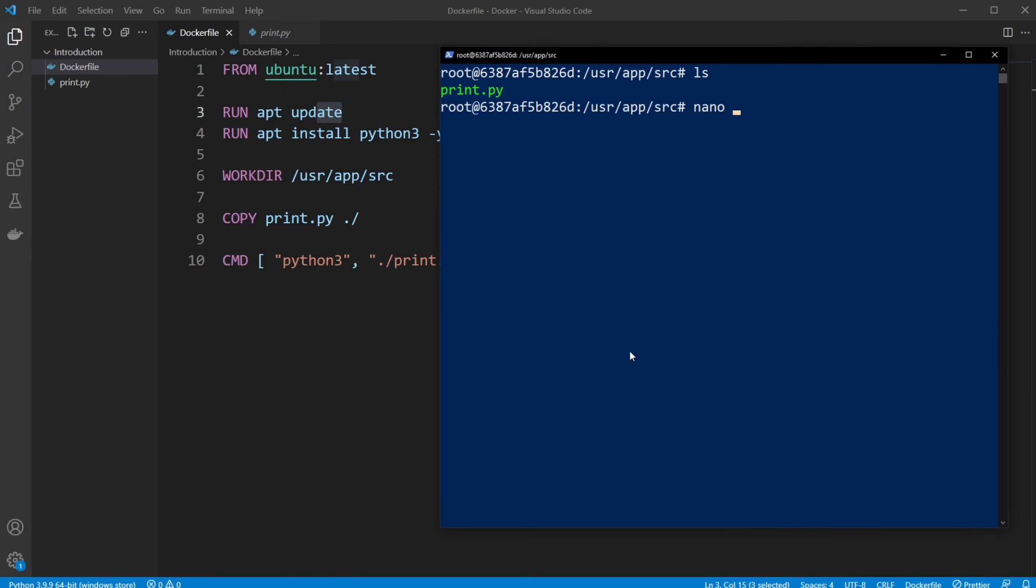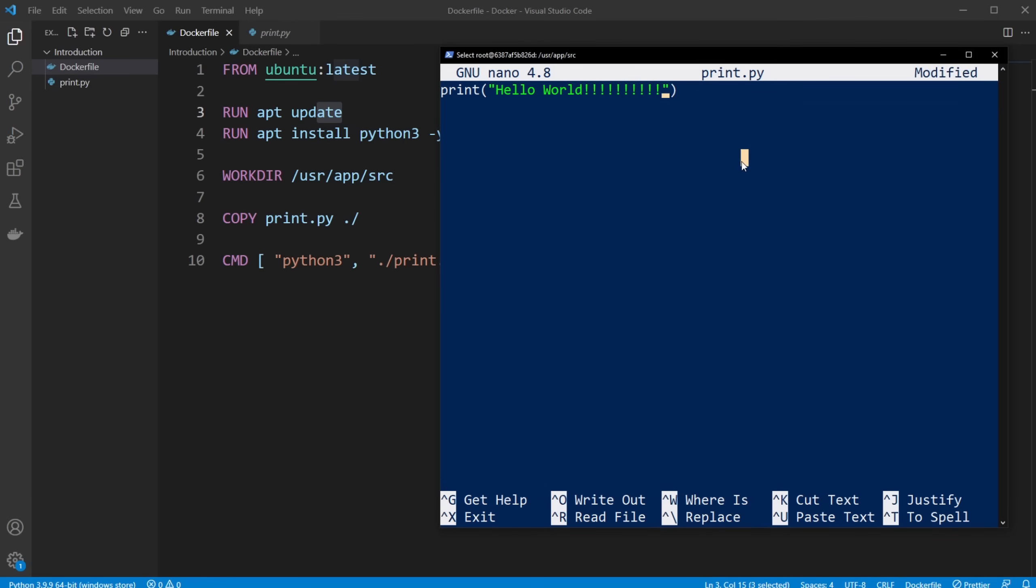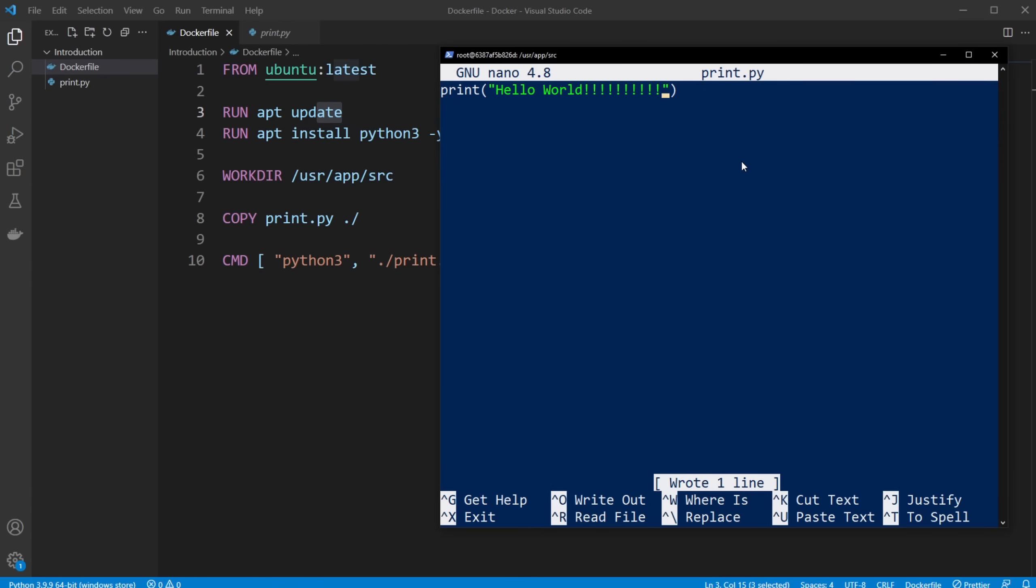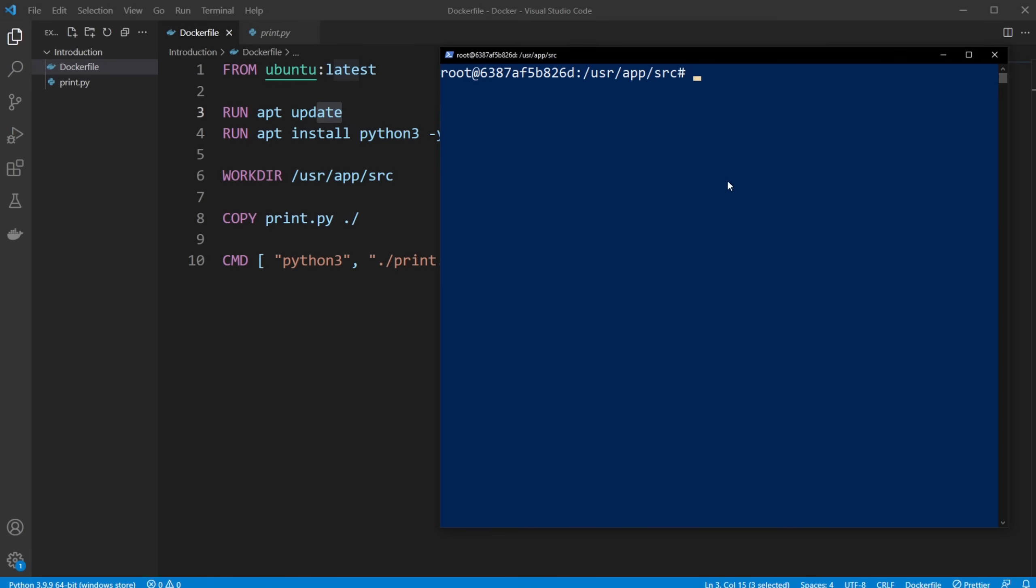And then I would be able to do nano print.py, and we can now edit it. And let's do hello world with a few more exclamation marks. I would then save. And we could then do some basic Linux stuff, cat, check the content of our print.py file. As you can see, it has been updated.